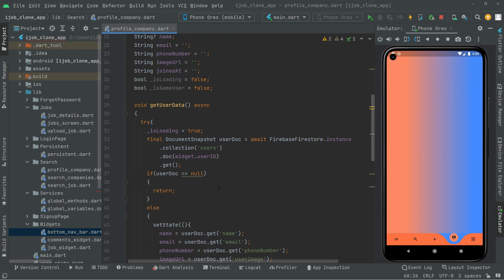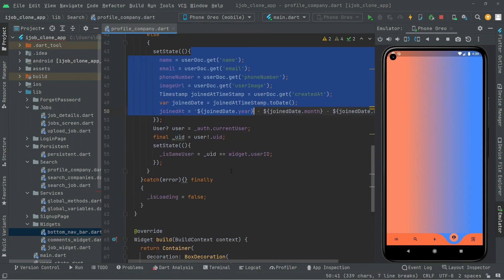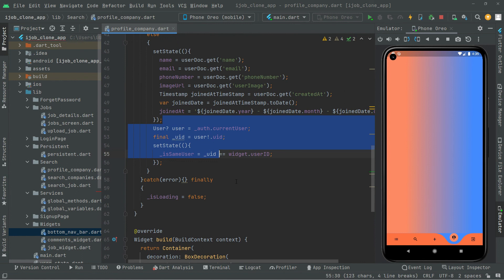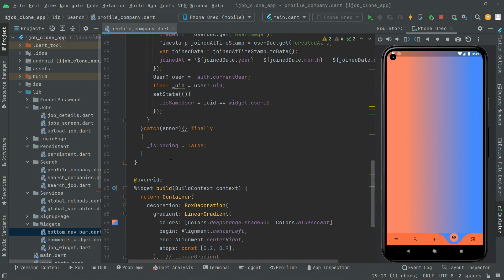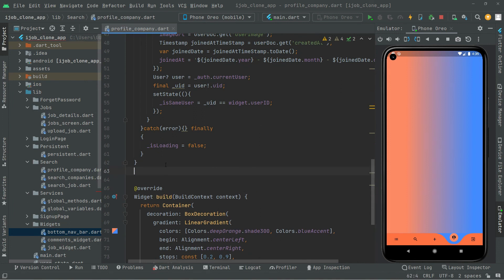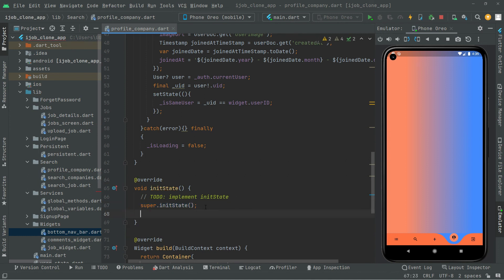We are done with this method — we simply get the user data as you guys can see. The last thing we will do is call that method right in initState, above the widget build. In initState, we will call getUserData. So whenever the app runs, it's going to call that method.